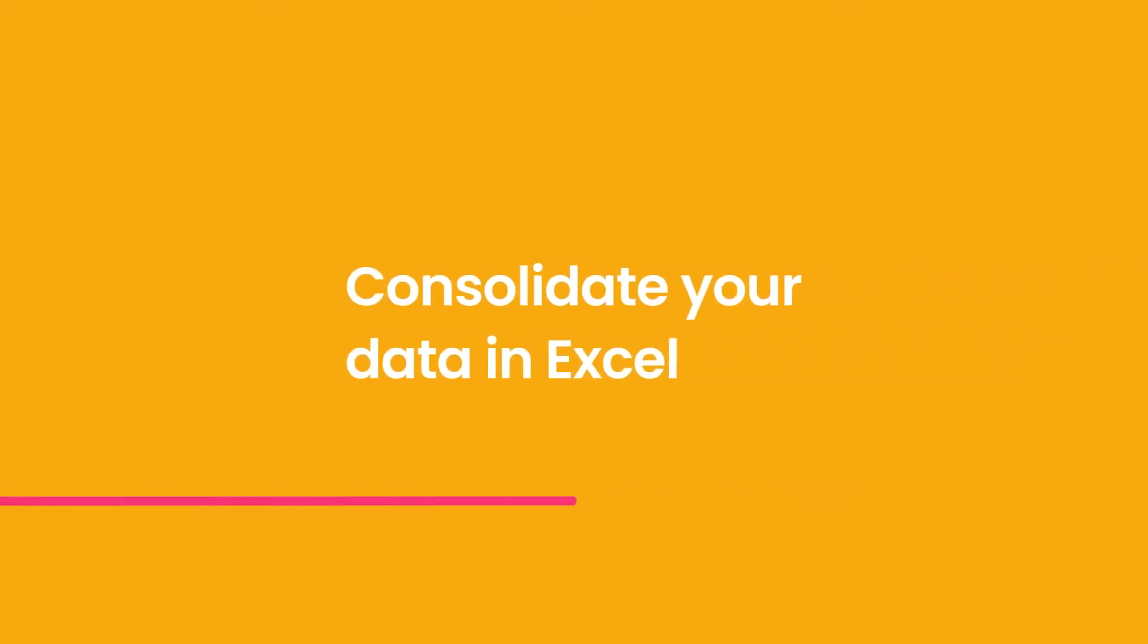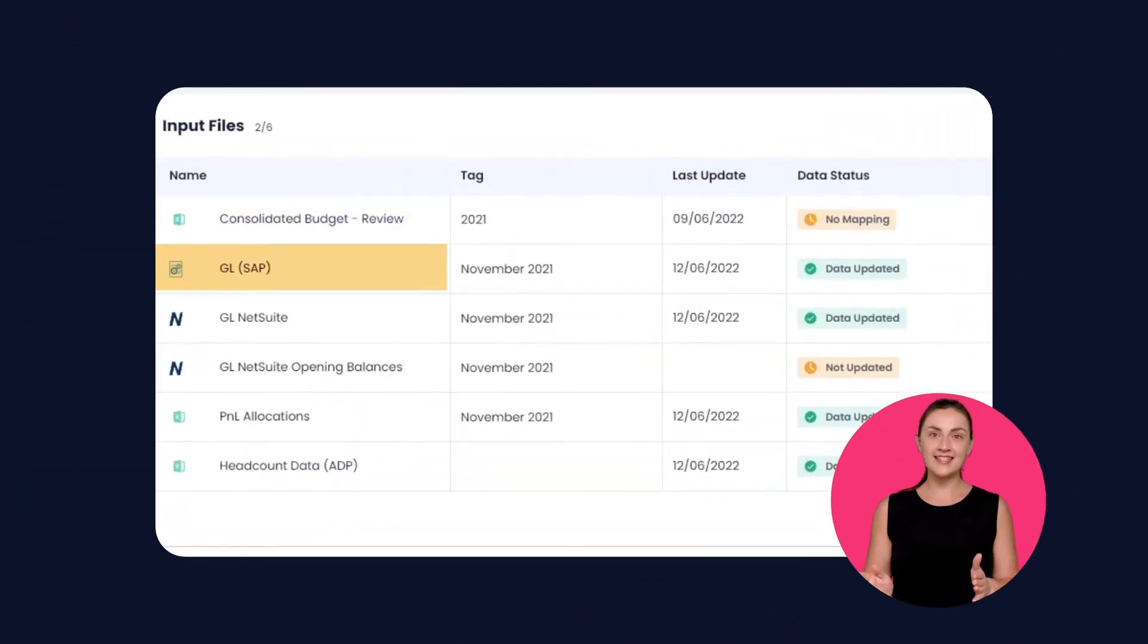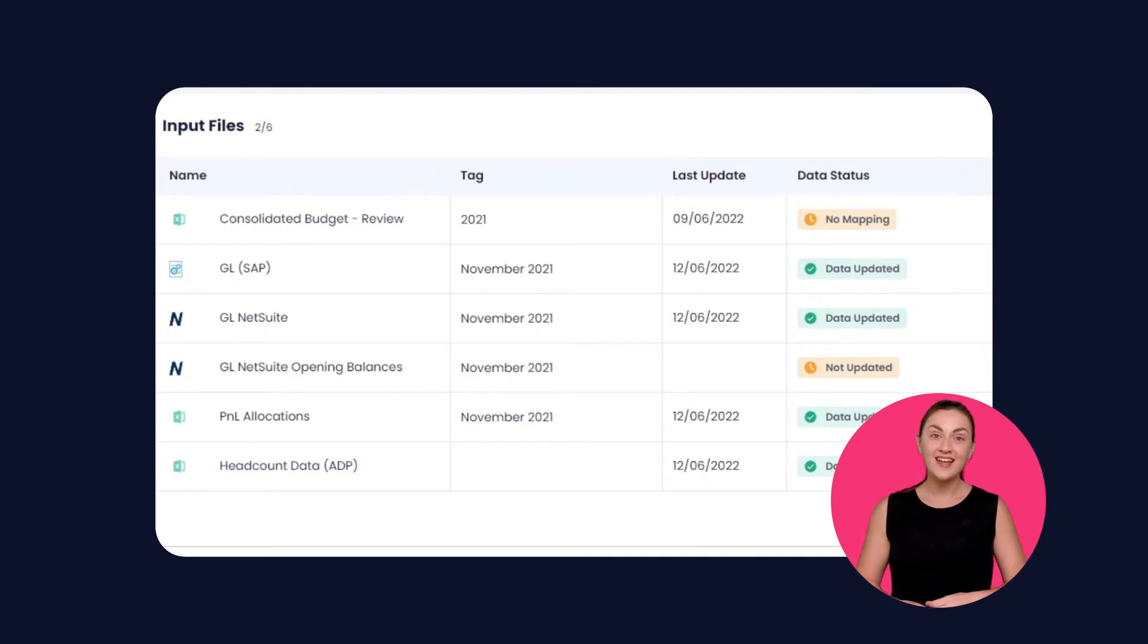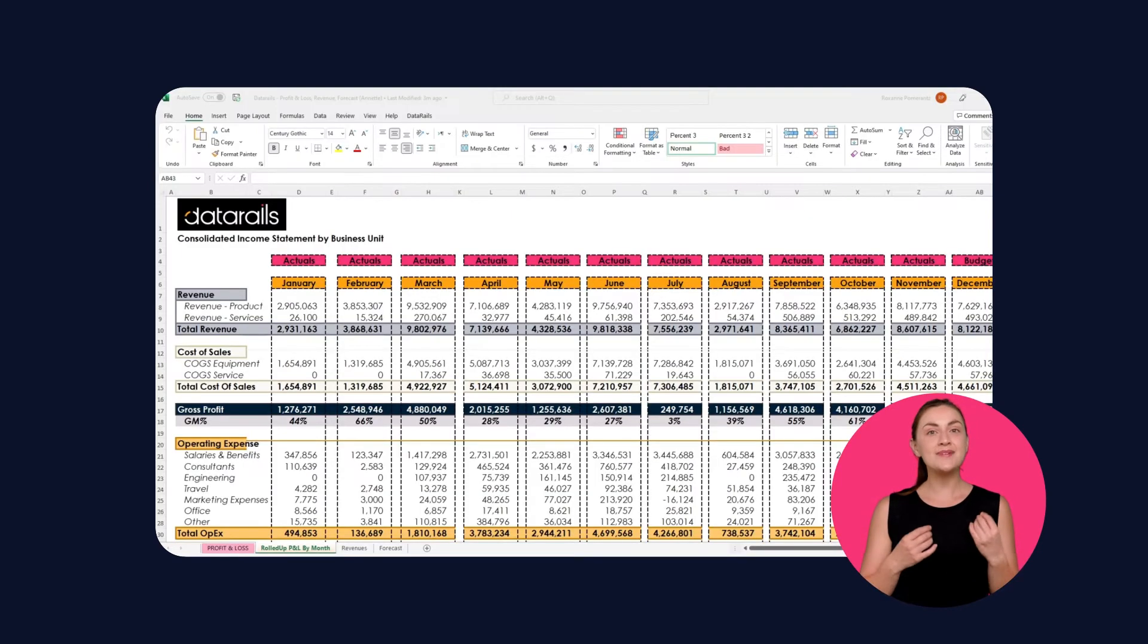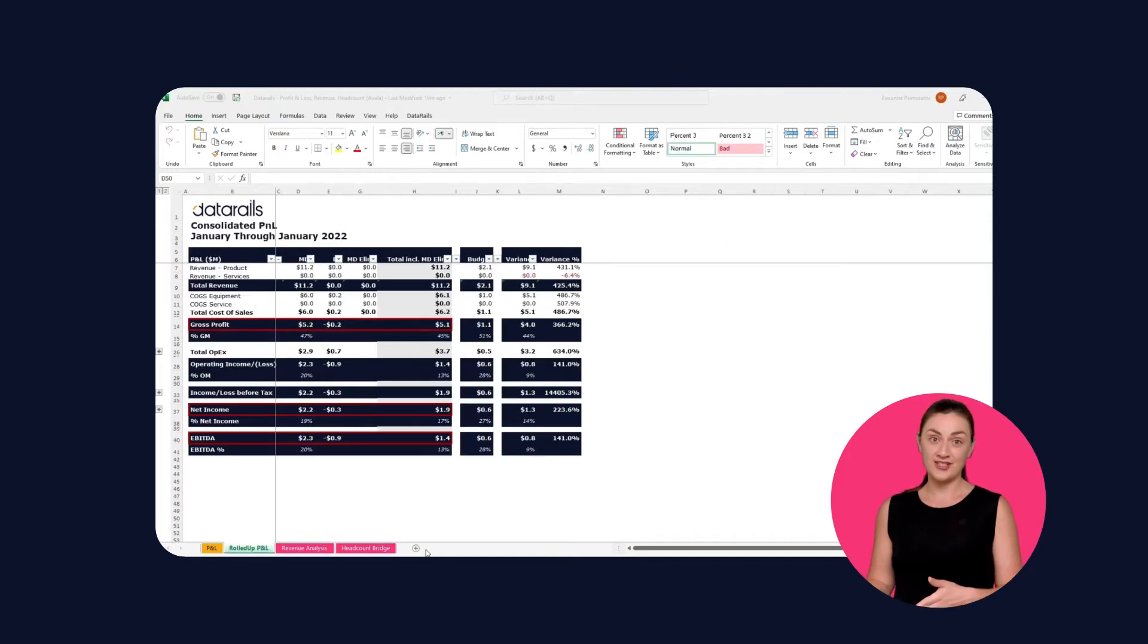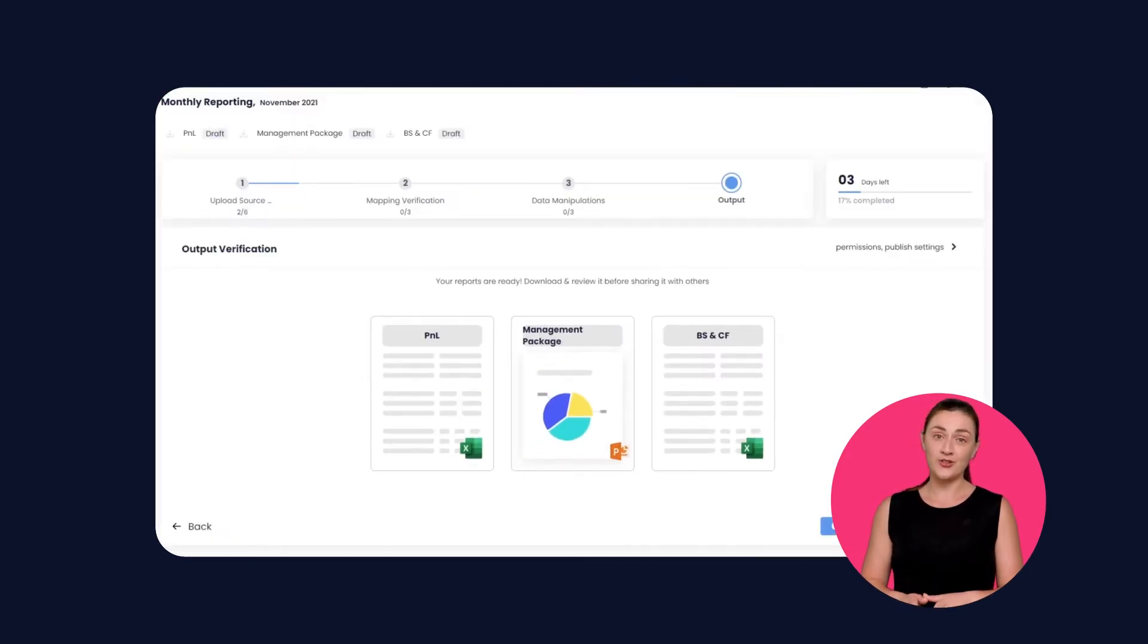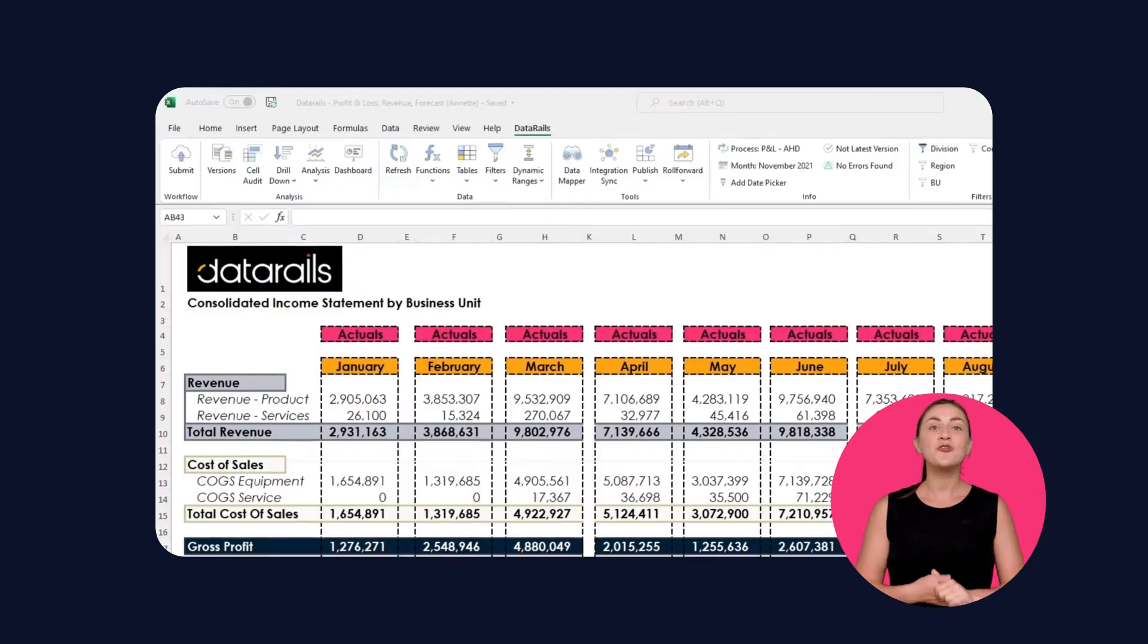Data Rails consolidates all your data from Excel and other data systems and stores it on the cloud. Our system adapts to your spreadsheet data, structure, lookups, and naming conventions. You can keep your financial models or use one of our templates.